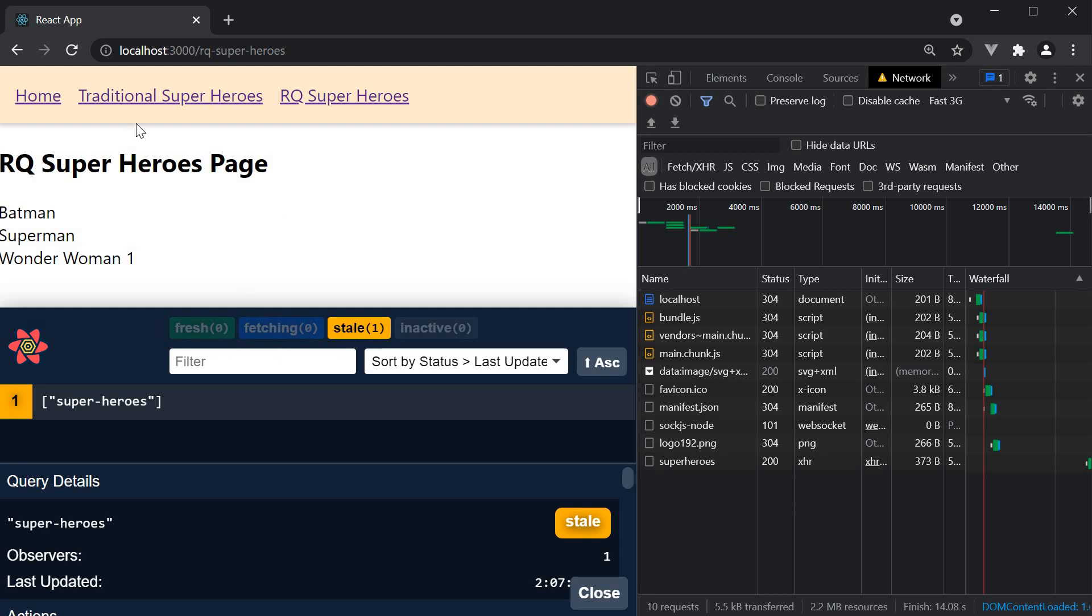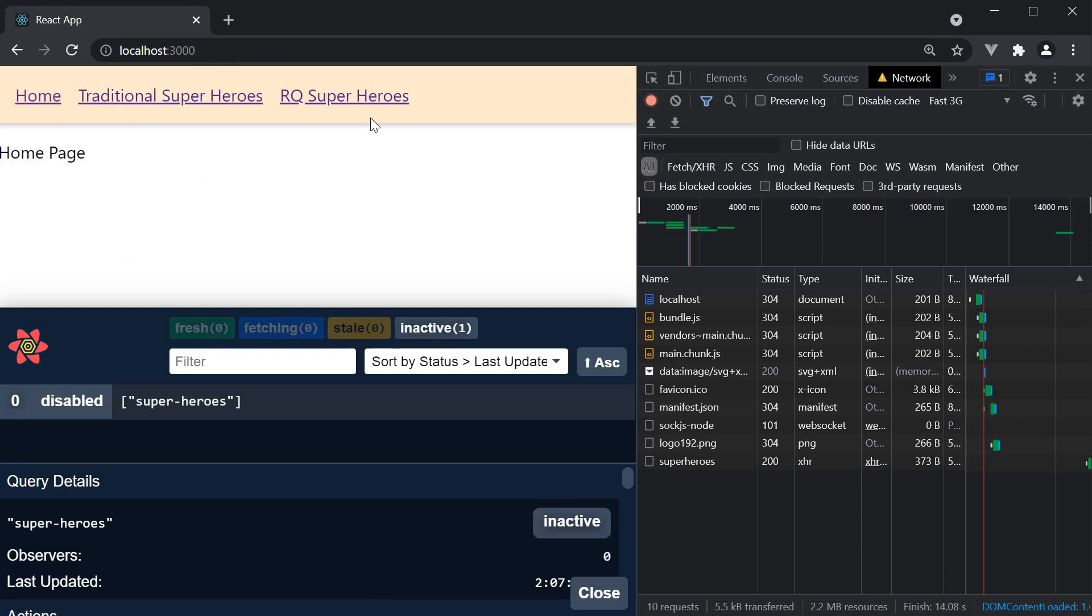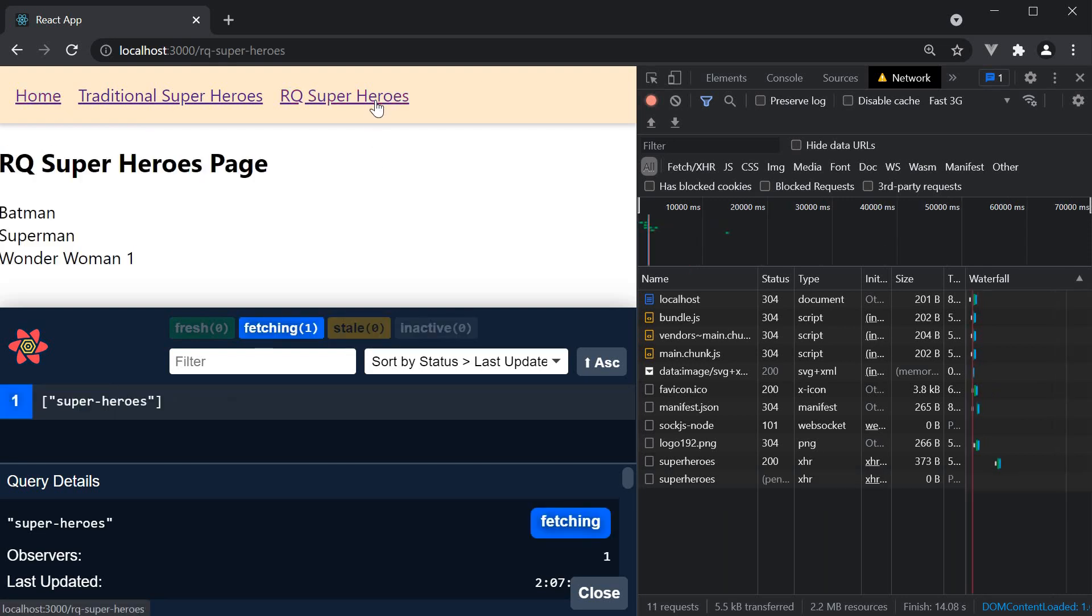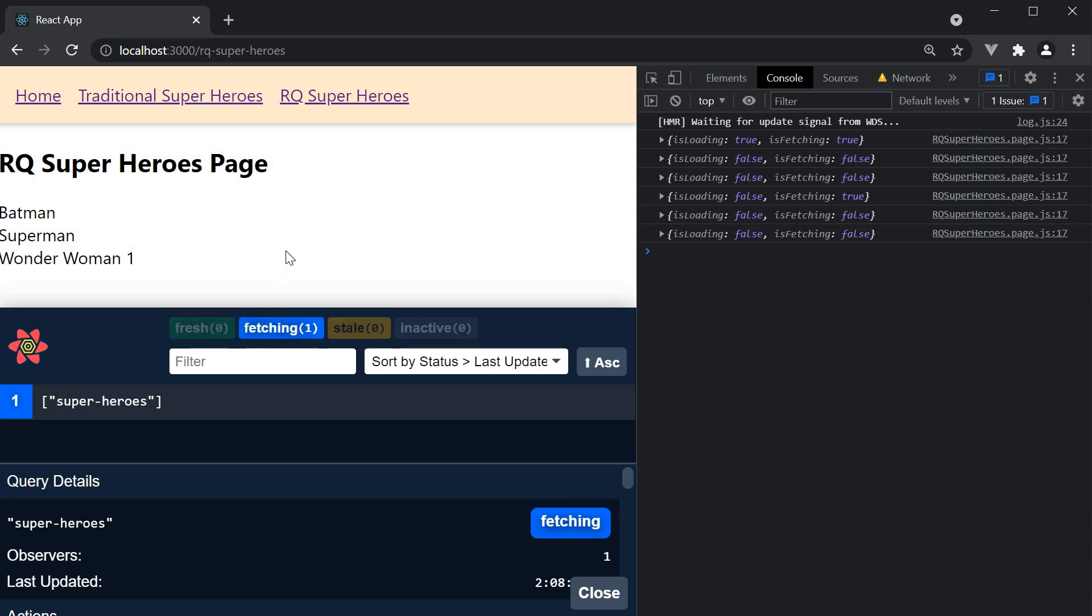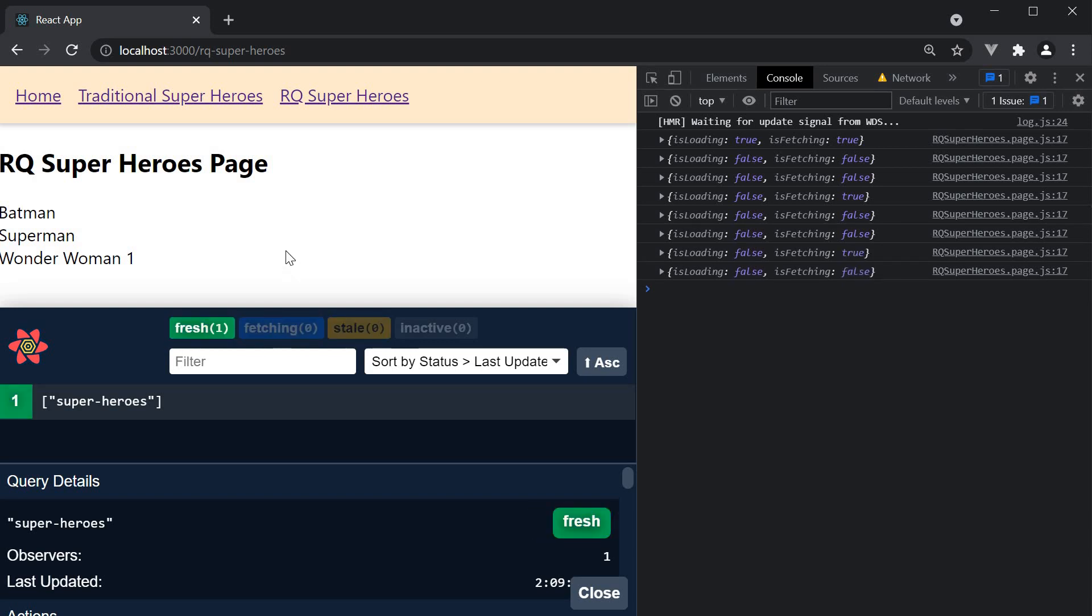So if you were to go home and come back, you should see a request in the network tab and in the console isFetching was true and then false. This indicates a background request to fetch the latest data. And the new data once again holds good for 30 more seconds. This is how you can reduce the number of network requests during the stale time coupled with the query cache.